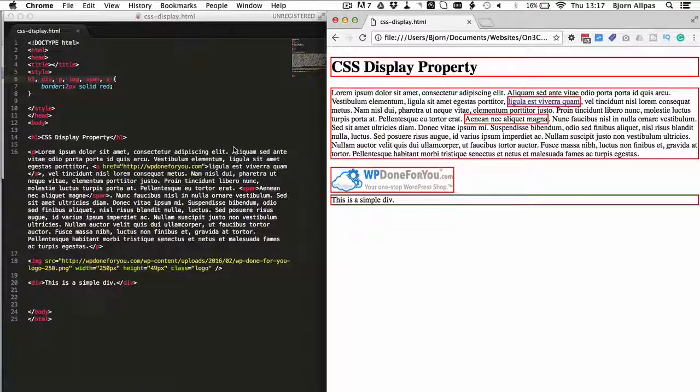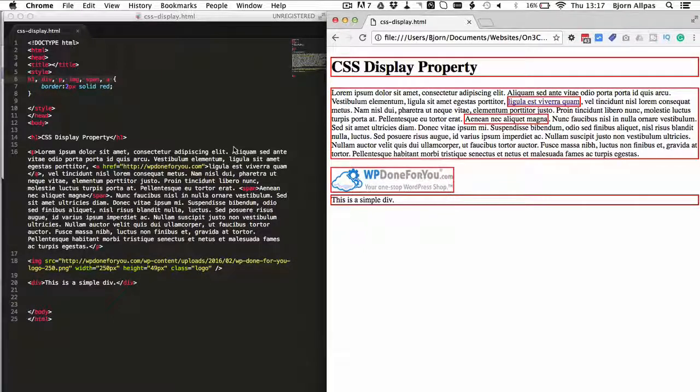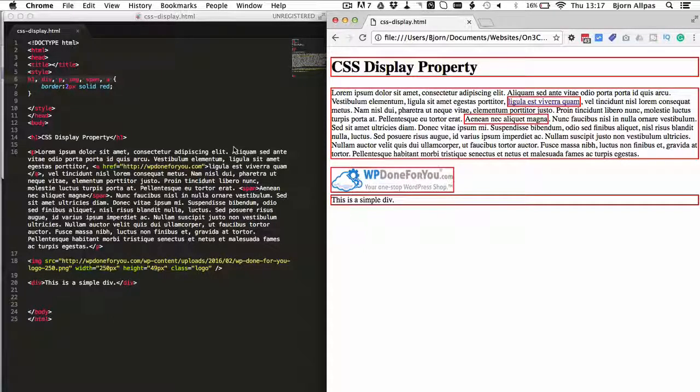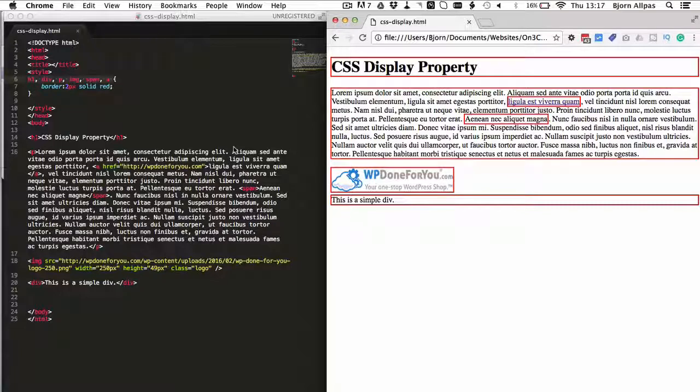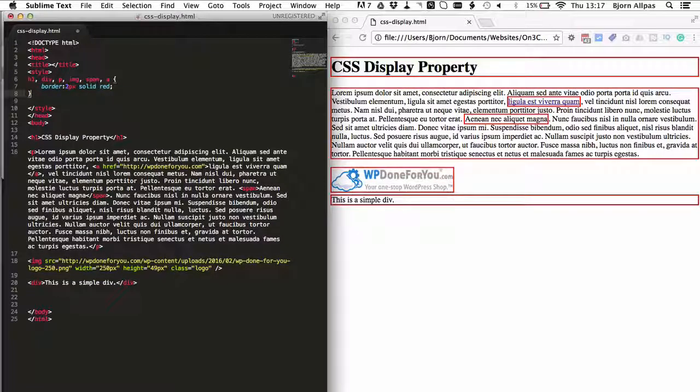Now you've probably already familiar with the display none property and that makes things disappear completely, whereas visibility hidden allows you to keep that space consumed, it just makes the content disappear. So I'm going to show you what I mean right now.